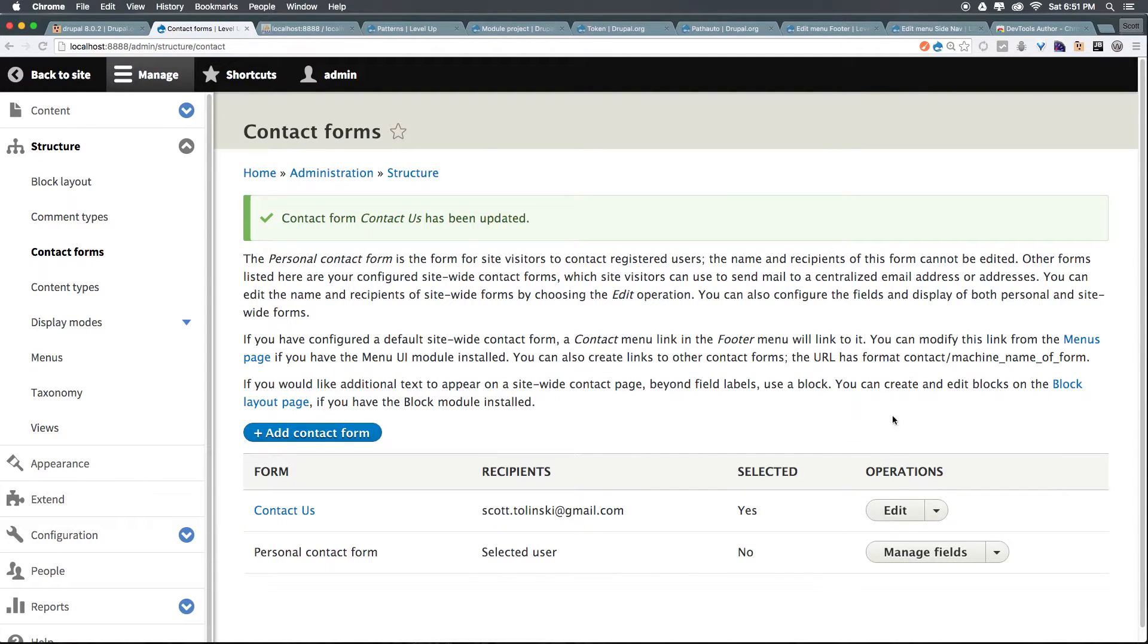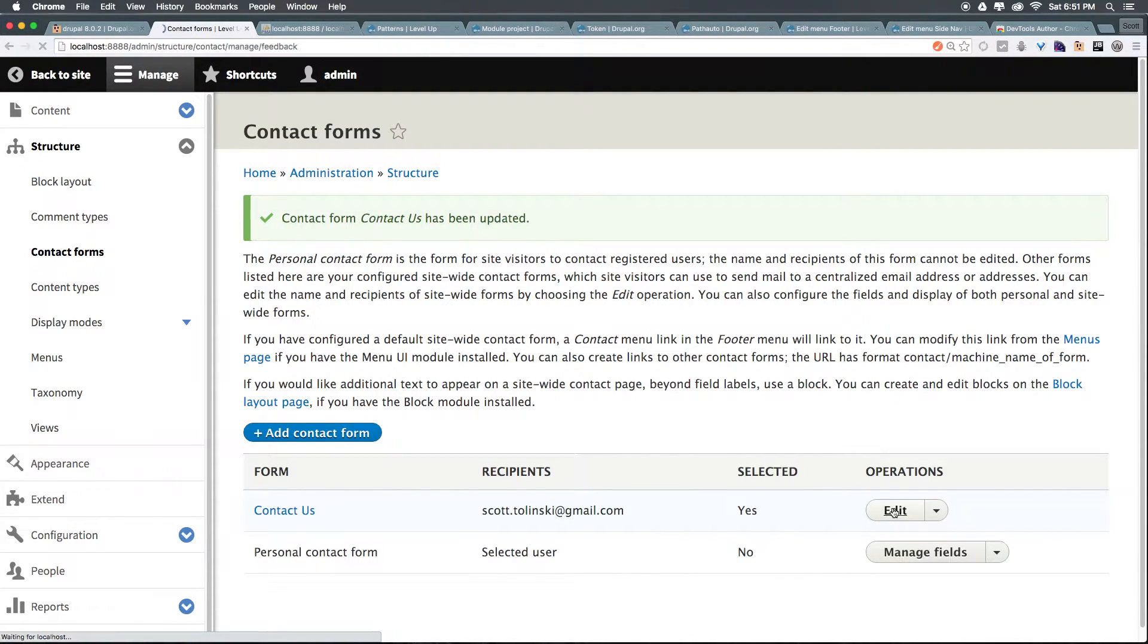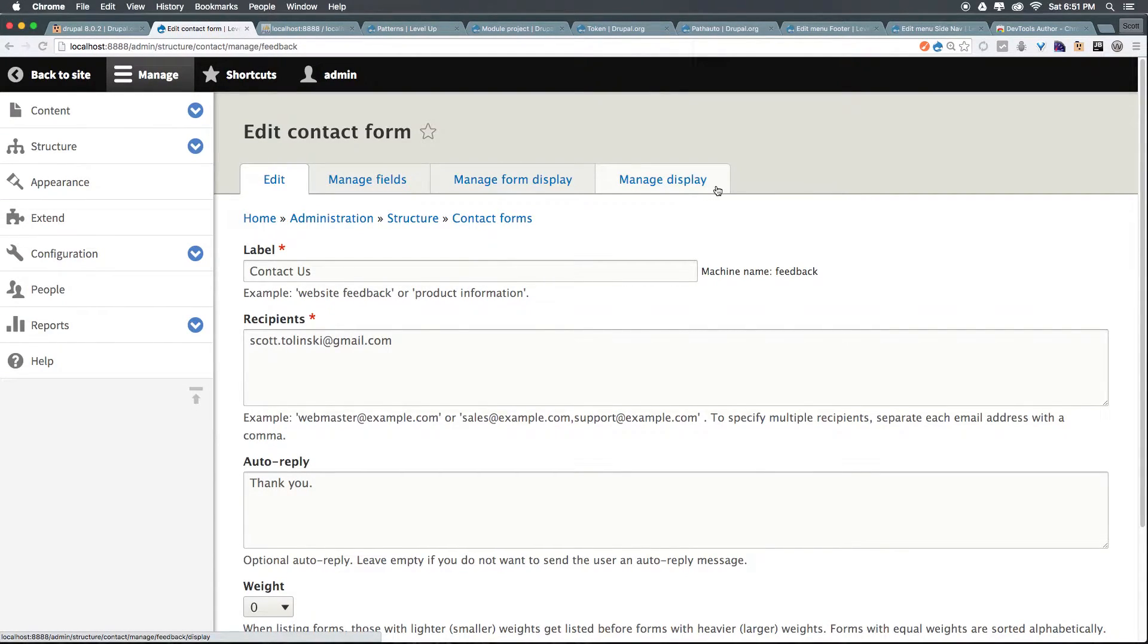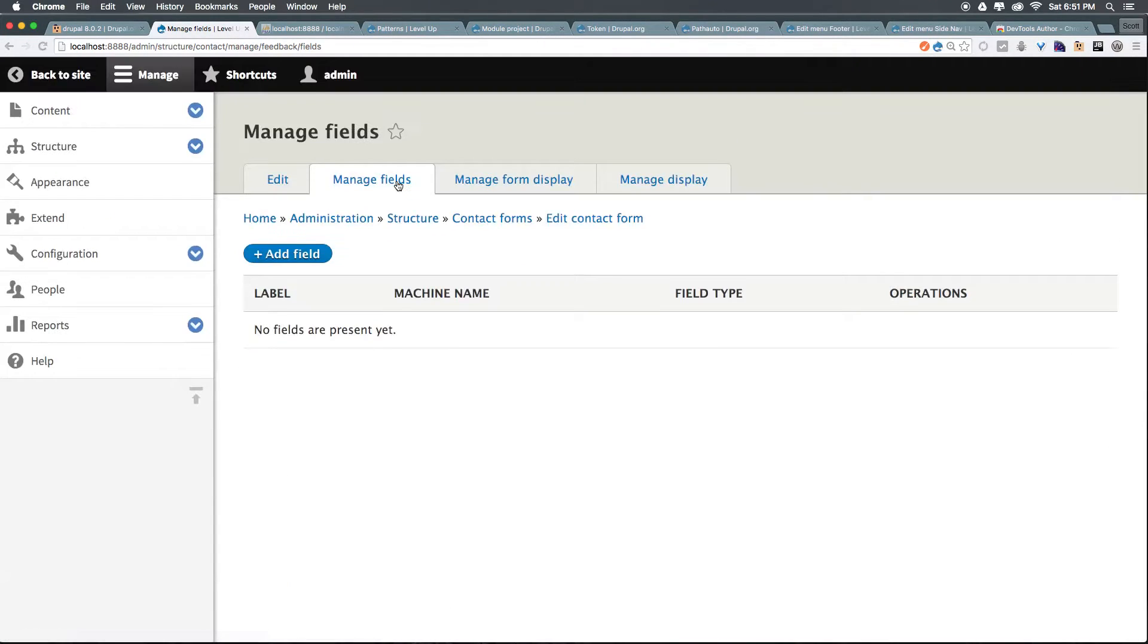So, we now have our Contact Us form, but I'm not totally satisfied. Let's come back and click Edit. Now, what we have here is we have Manage Fields, Manage Form Display, and Manage Display. Let's click Manage Fields.